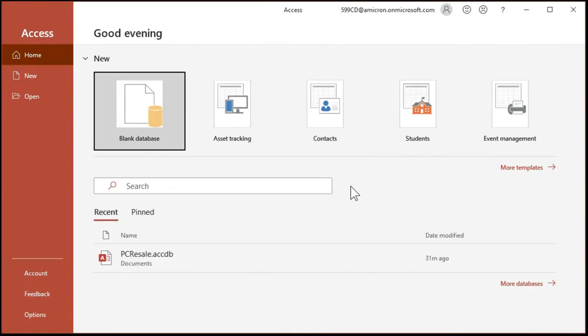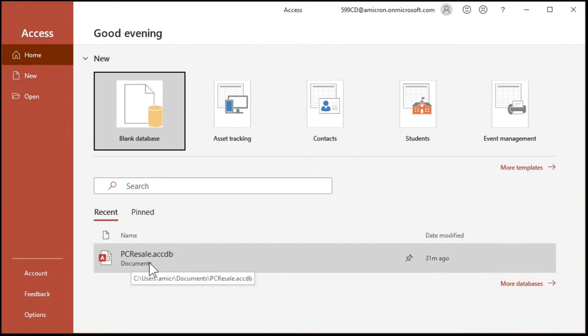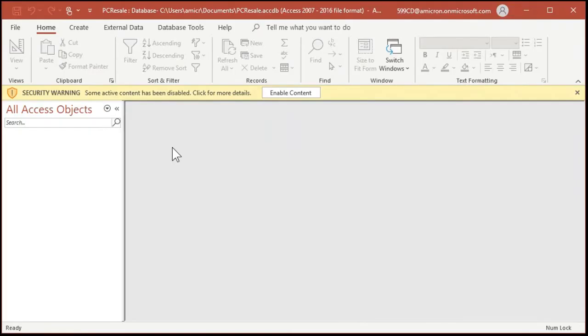Come on down here to the taskbar. Click on the Access logo. Access starts back up again. Notice right here, there's our PC Resale database that we created. Click on that. And now it opens back up. Now we haven't added any objects yet, so you won't see any changes, but when we create our first table, you'll see a difference.